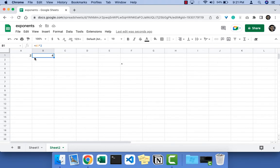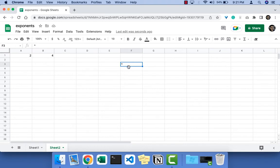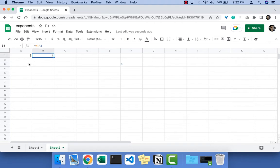So this is how you do exponents in Google Sheets. You have to just add the caret symbol in front of the number. That number will be the base, and after the caret symbol whatever you write, the base will be raised to that power.